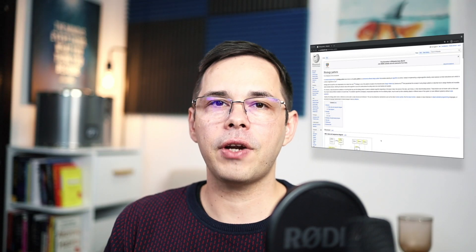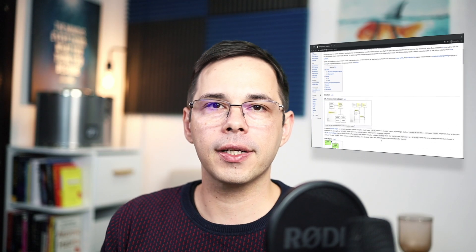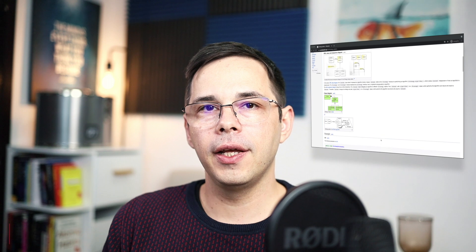Hey, welcome to the channel. In this video, we're going to look at how the strategy pattern works in Ruby.